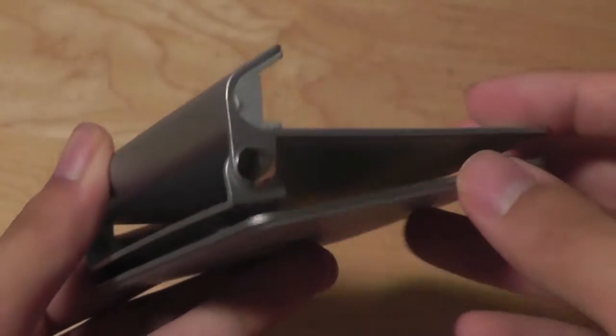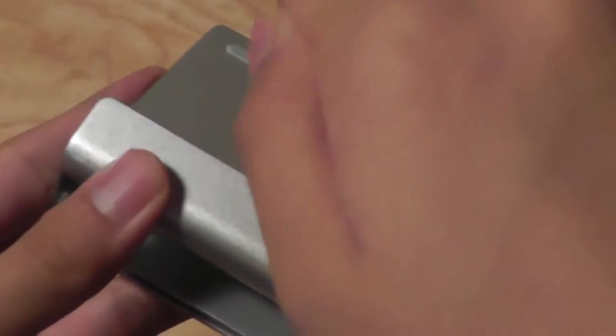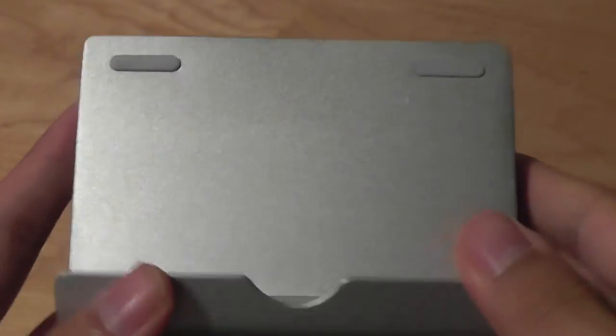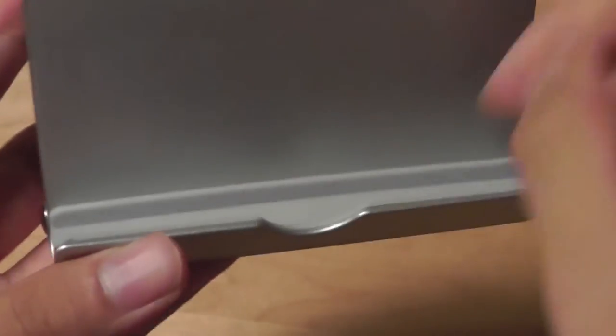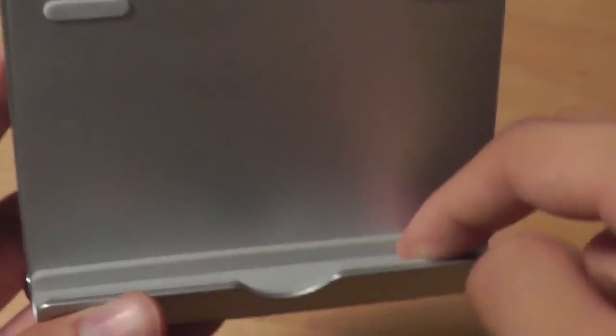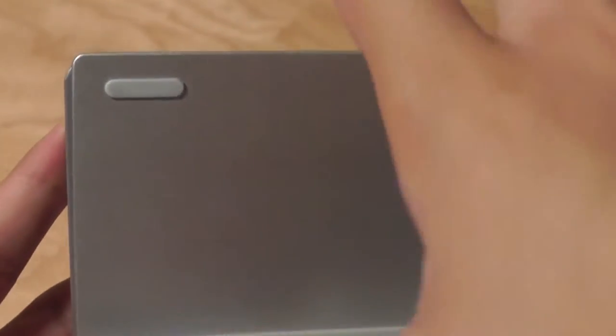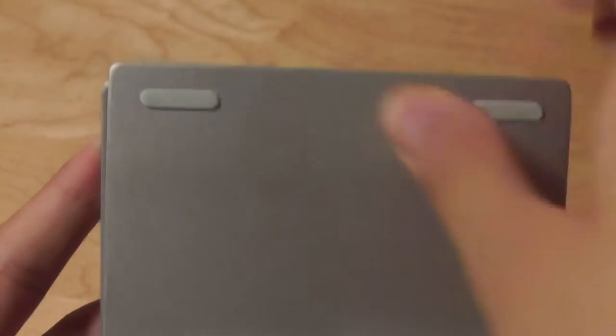Here we have the actual stand itself. Again it's made out of a solid piece of aluminum so it's quite sturdy. It has rubber accents on the top as well as on the inside to prevent the unit from sliding off or getting damaged.